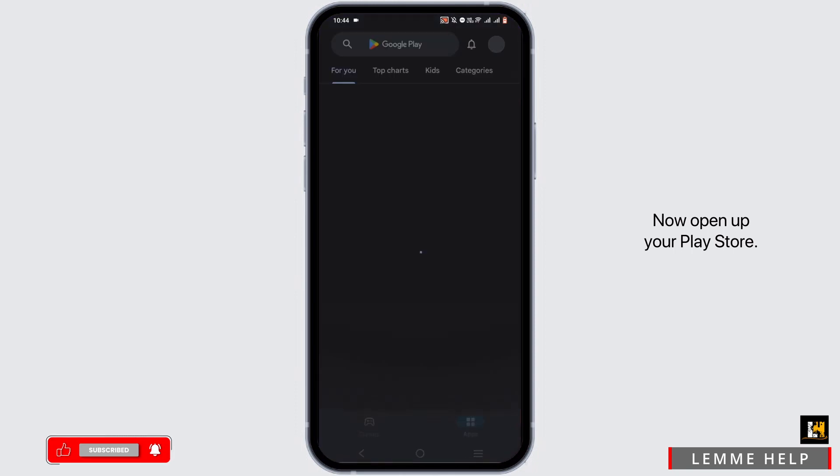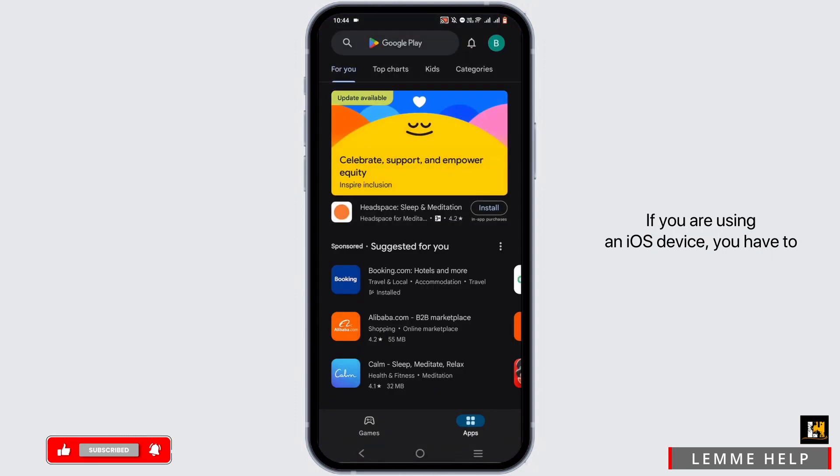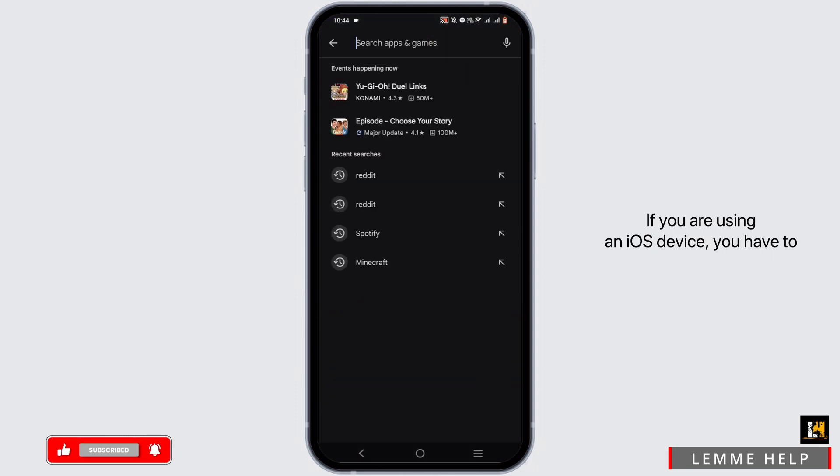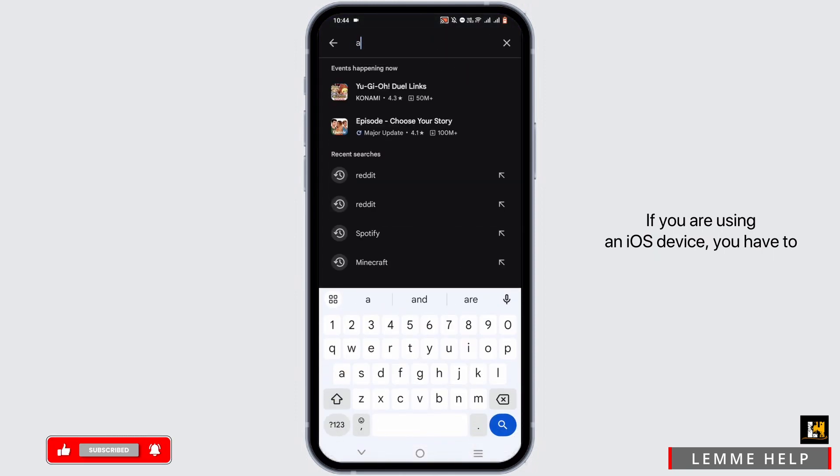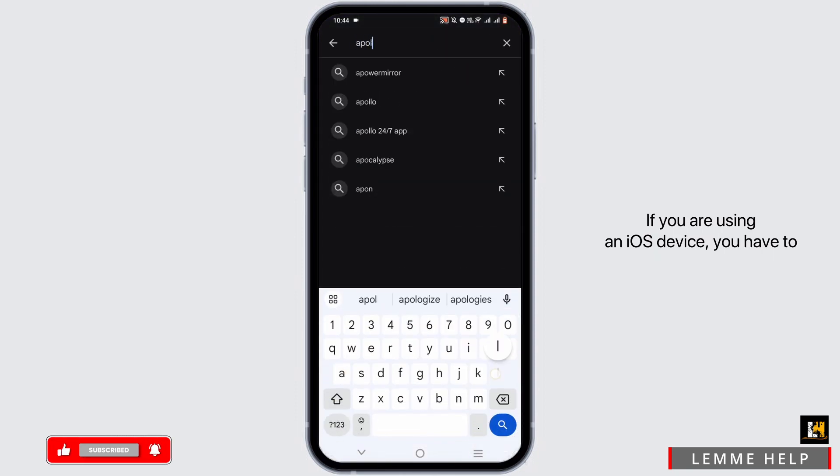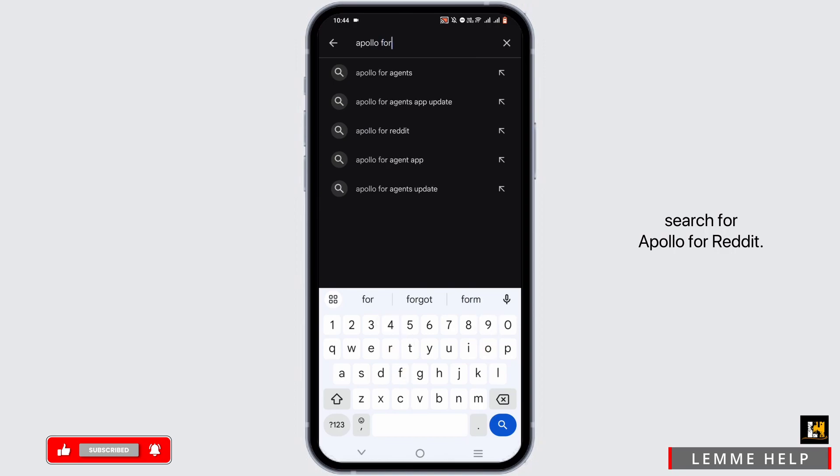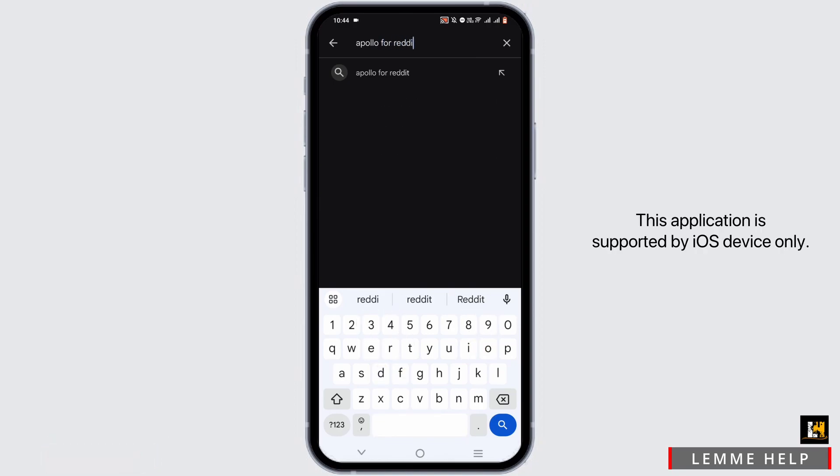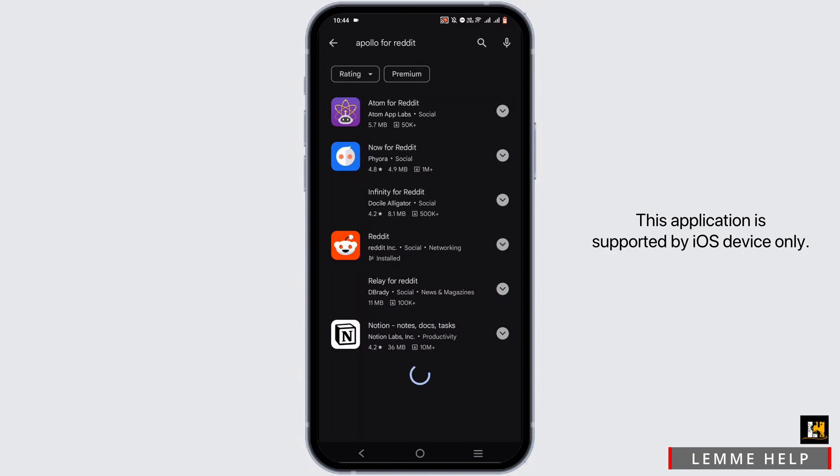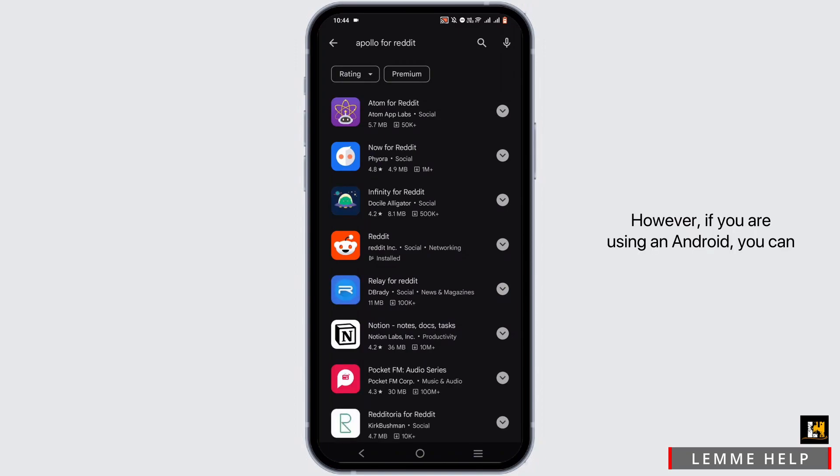Now open up your Play Store. If you are using an iOS device, you have to search for Apollo for Reddit. This application is supported by iOS devices only. However, if you are using Android, you can select any one of the suggested apps.